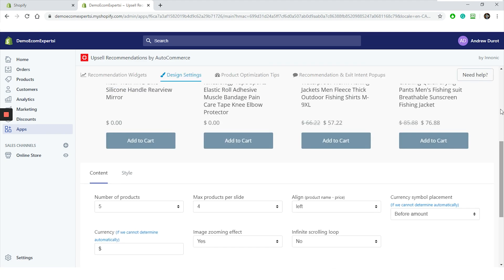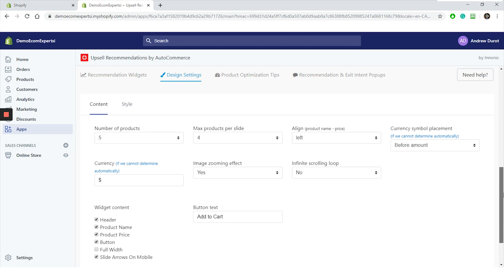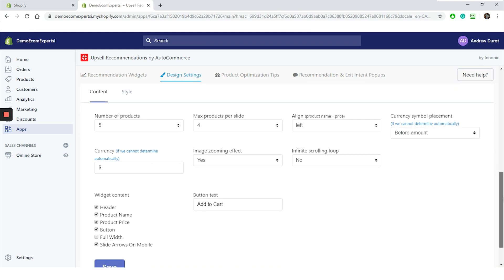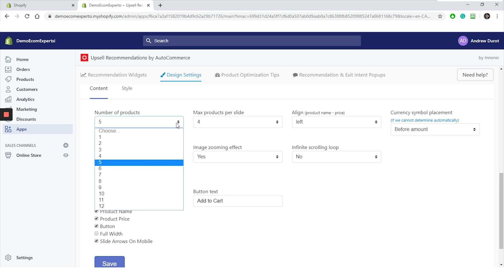All right. First, we have the widget preview. It looks nice and right under it, we can see a basic editor. The editor is split in two parts, content and style. So let's start with the content part. First, we have a number of products we can choose from. So one to 12 products. I mean, seriously, who will choose 12 products?